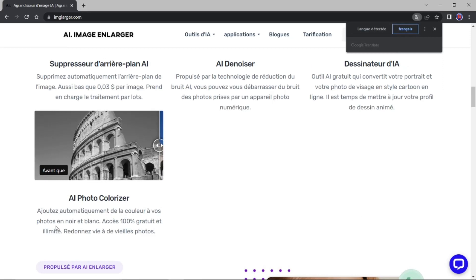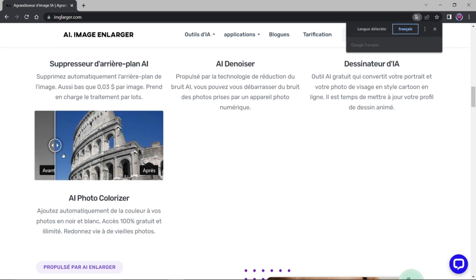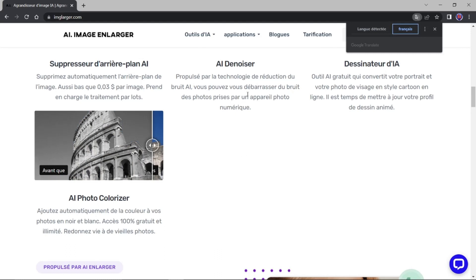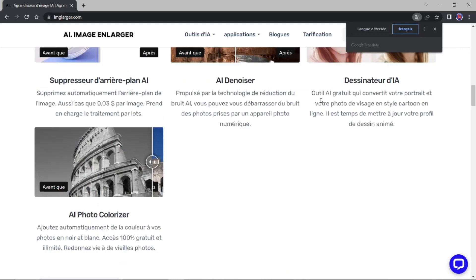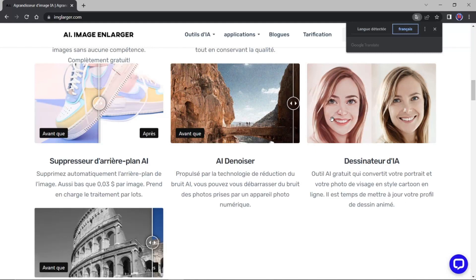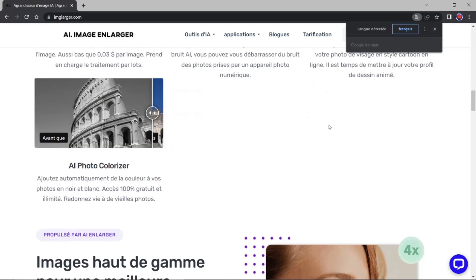Ajouter automatiquement de la couleur à vos photos en noir et blanc. Accès 100% gratuit et illimité. On s'est dit. Tiens, tiens. C'est très intéressant. Par contre ça n'est pas marqué ici. Ou c'est marqué gratuit. Sur d'autres images. Donc si je viens ici. Je clique.